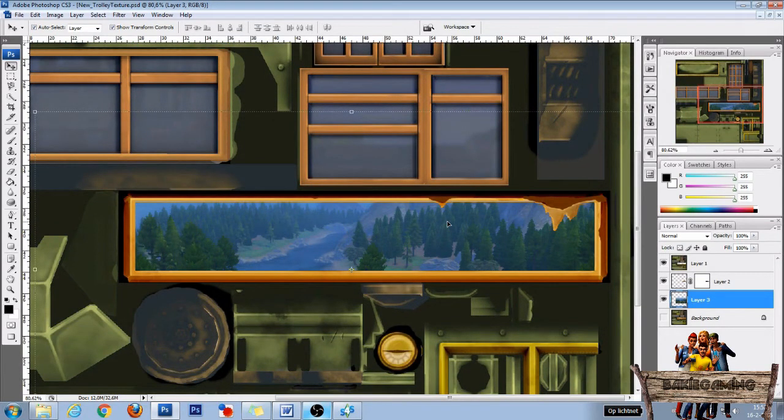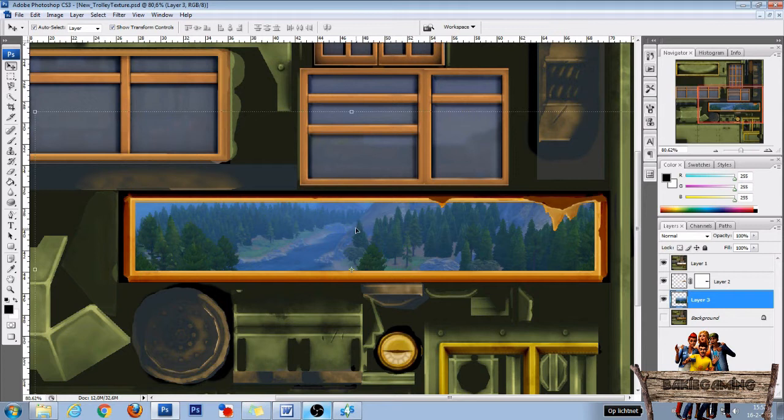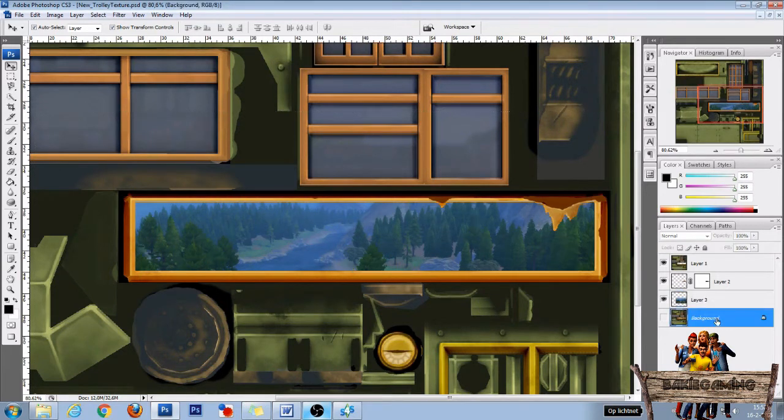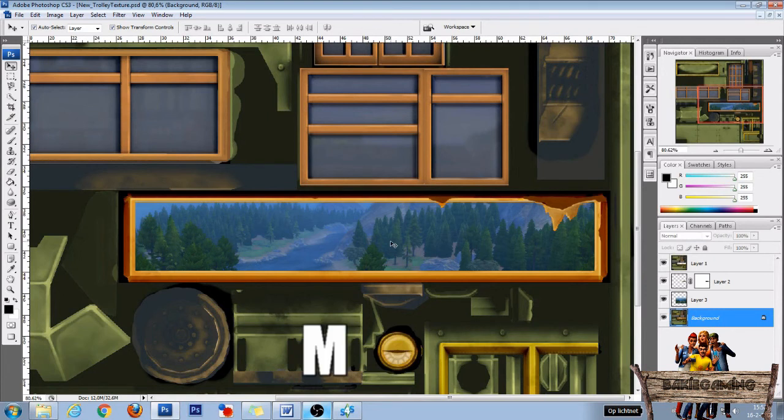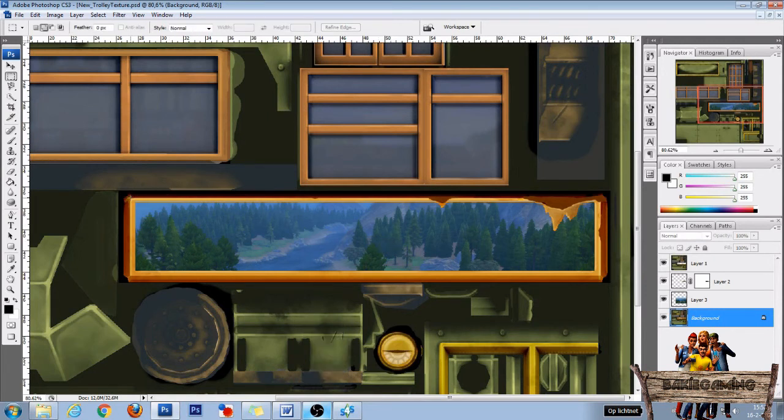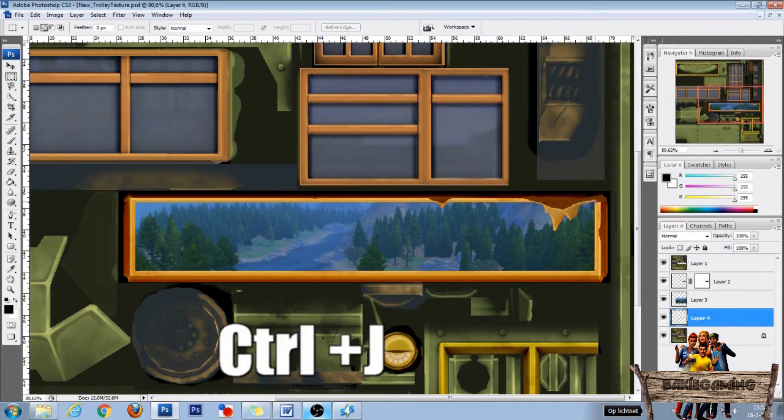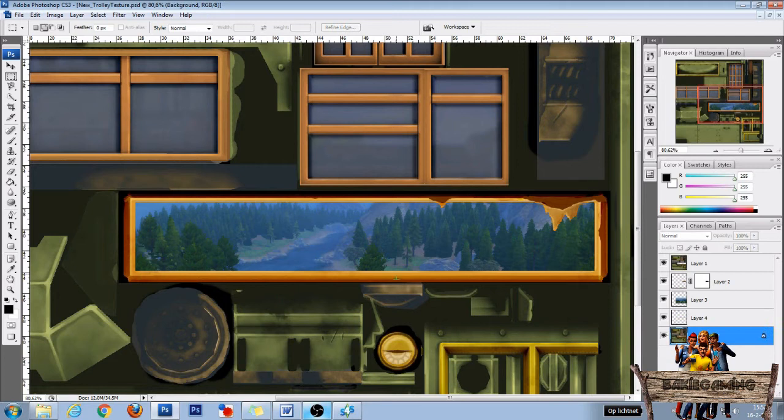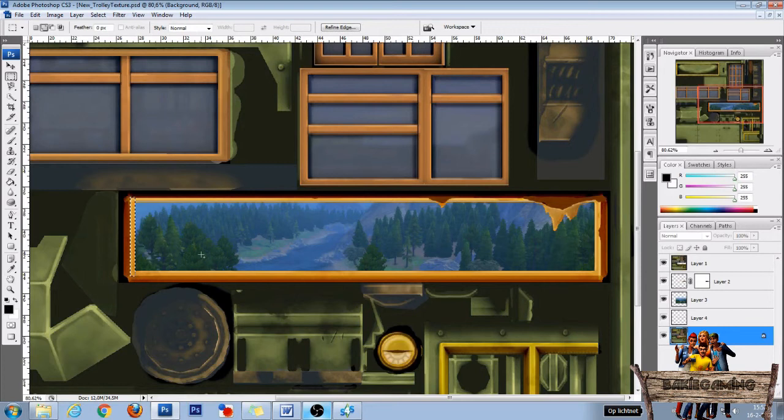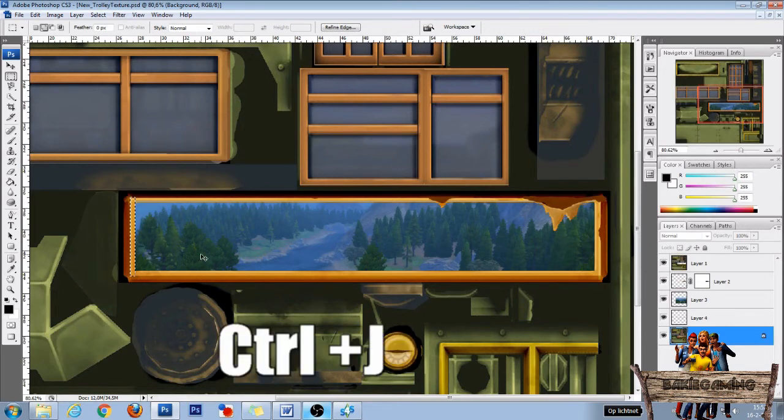Now as you can see right here it looks quite flat, so we're going to add some shadows. To do so first select the background and make it visible. Then press M for the rectangular marquee tool and make a selection around this border over here and then press Ctrl J. Select the background again and make a selection around this border over here and then again press Ctrl J.